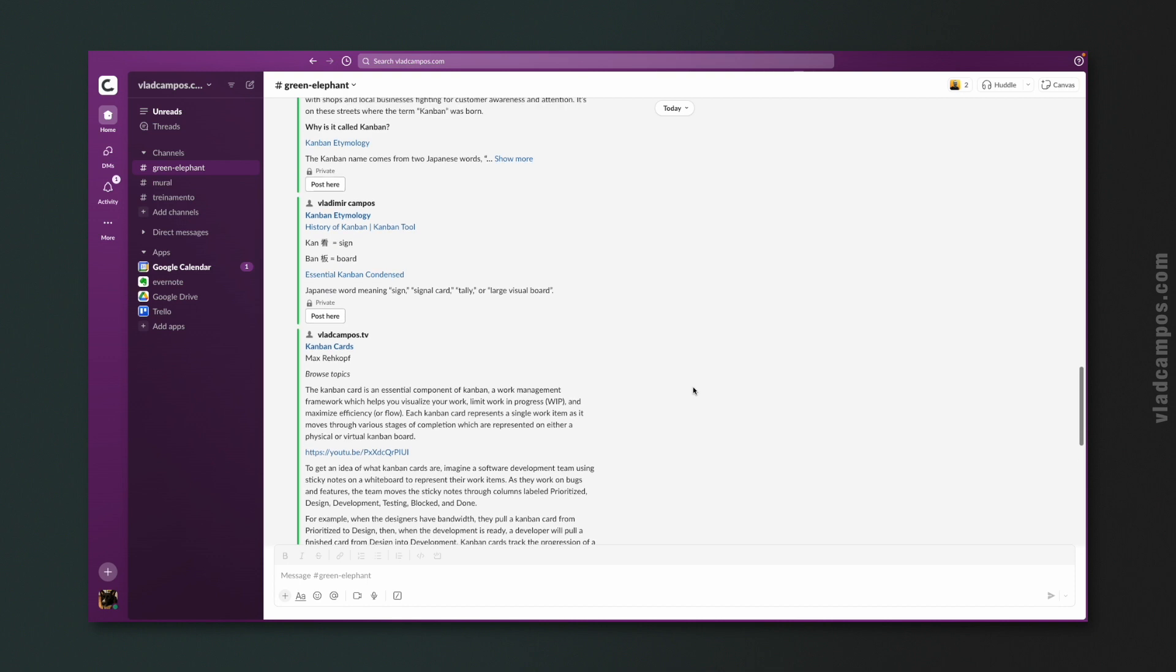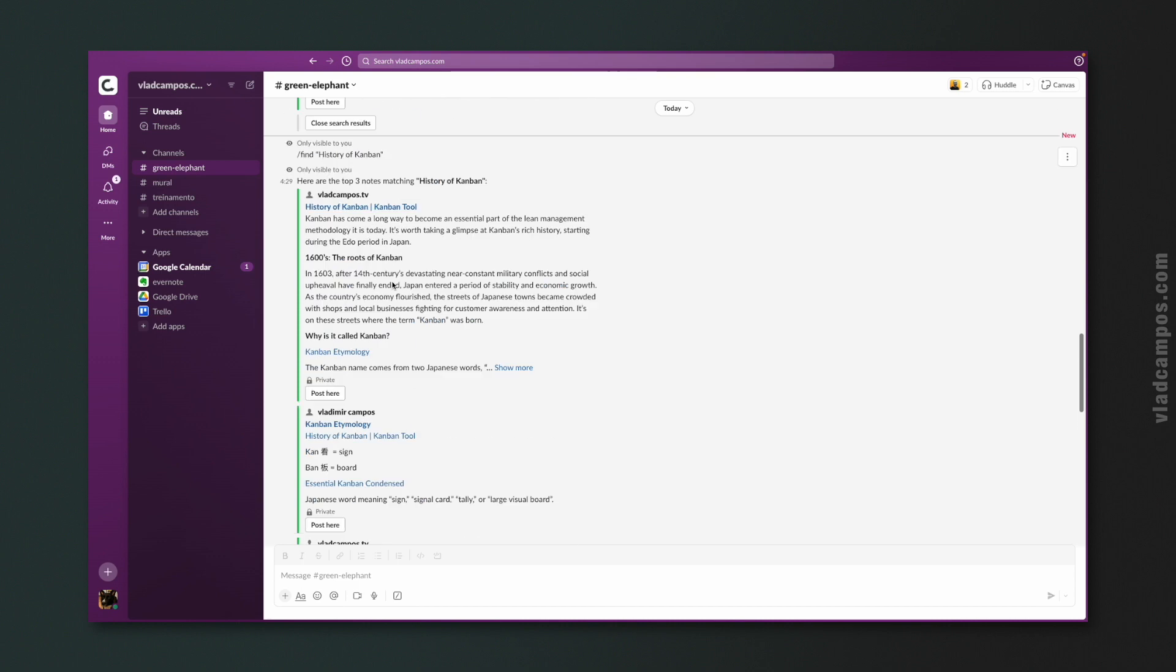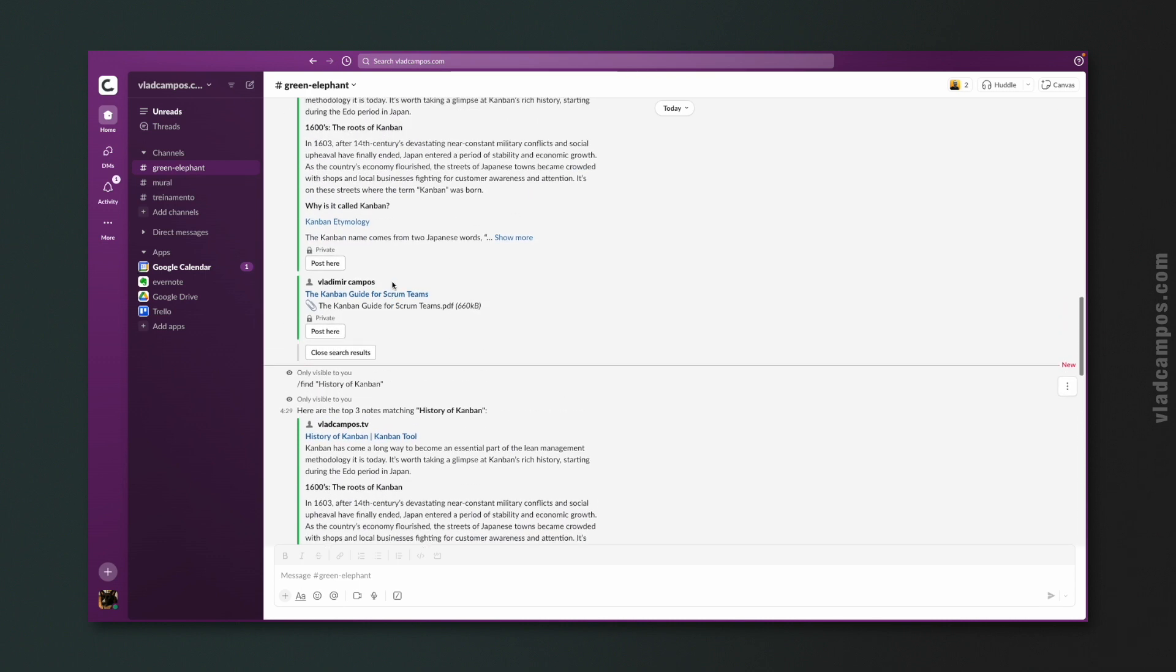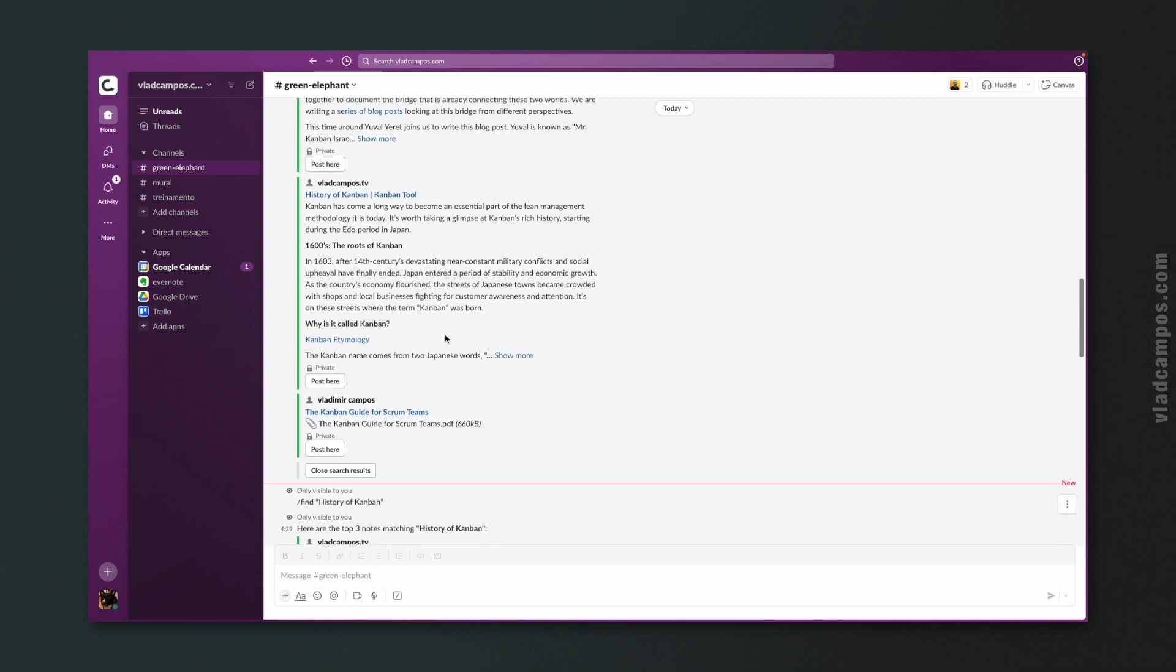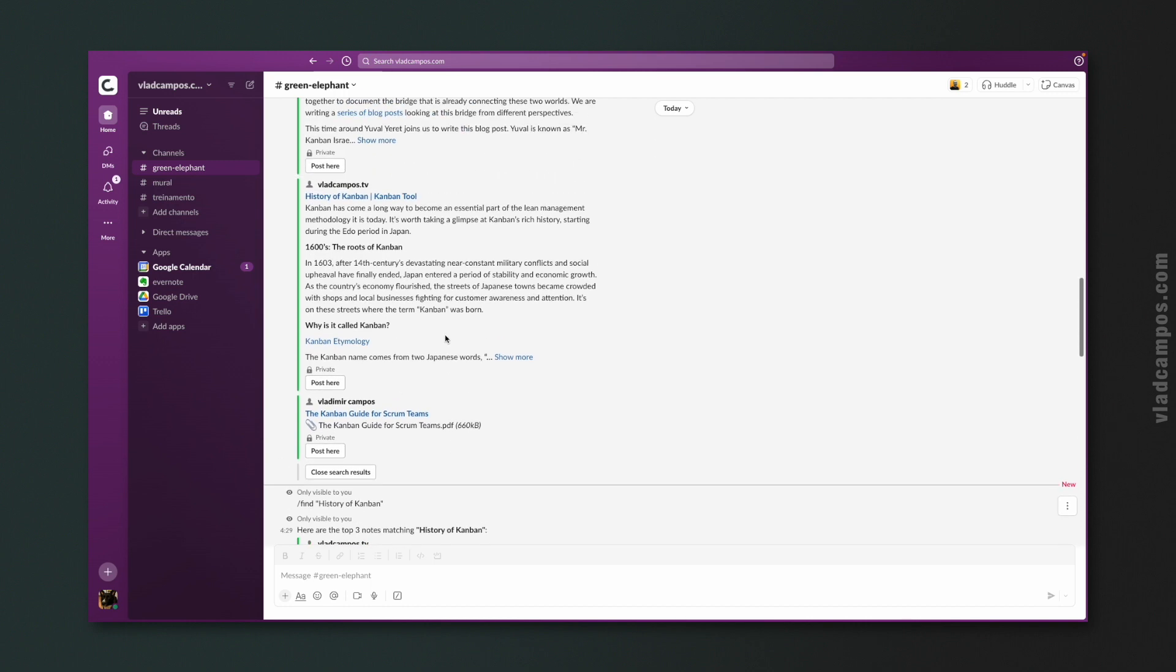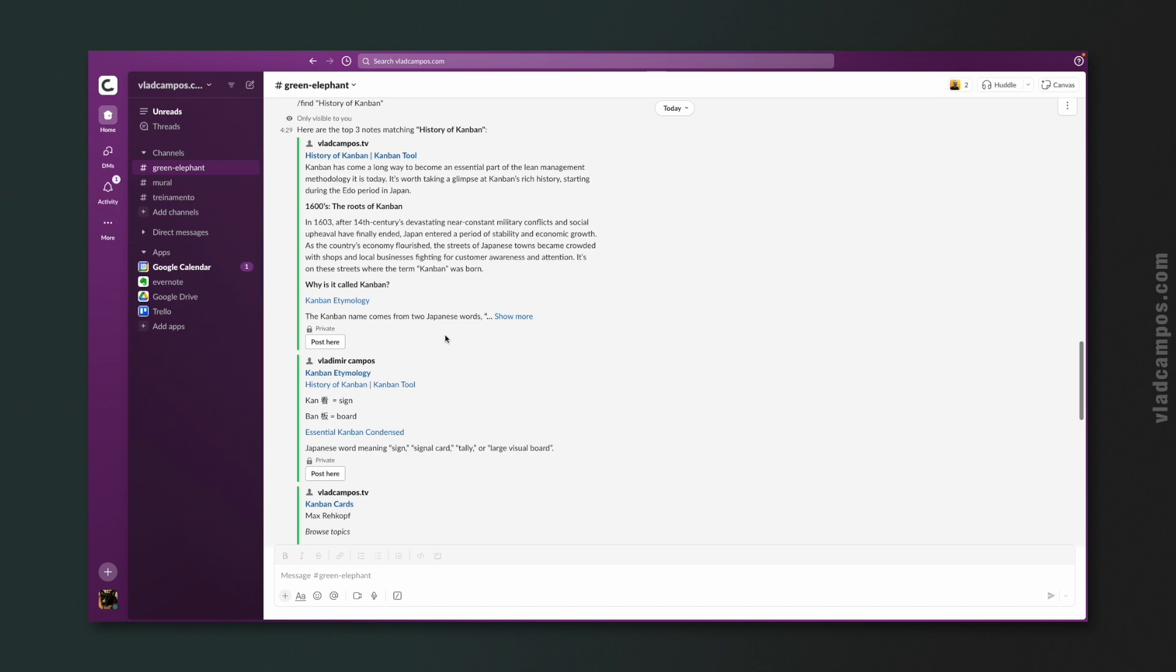This is already pretty cool, but there's more. First, as you can see, all these searches have the private word. And nobody that is in this channel can see the search result. They will only see the ones I post.